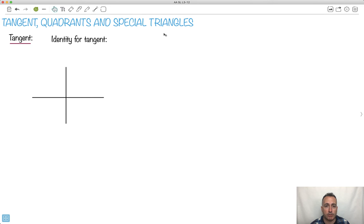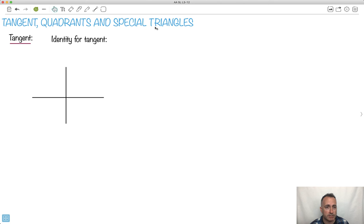In this video, I'm going to show you a bunch of stuff. One is going to be about the tangent. I'm going to show you quadrants. Then I'm going to show you something a little bit different called special triangles. Depends on how your teacher has taught this to you, but this is a way to do it. This one isn't necessary, but it's a pretty neat trick.